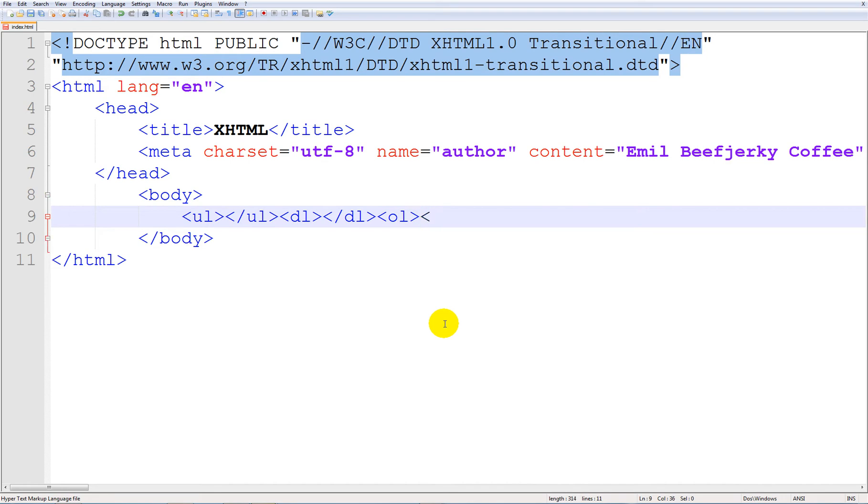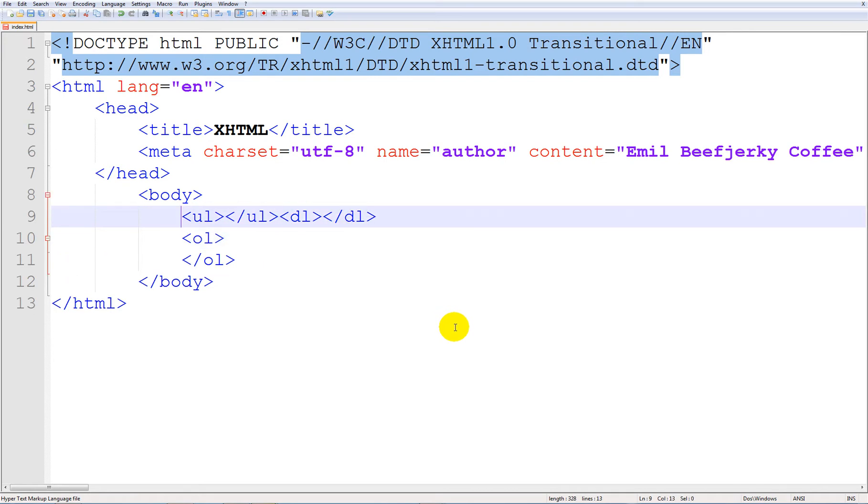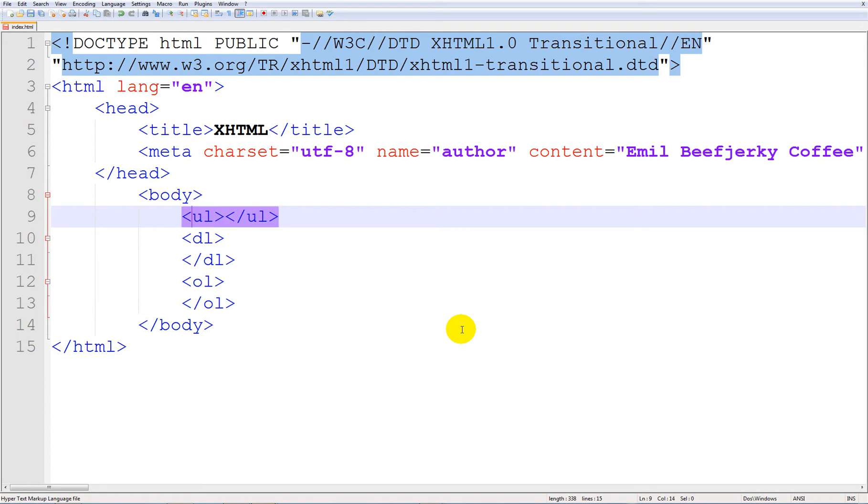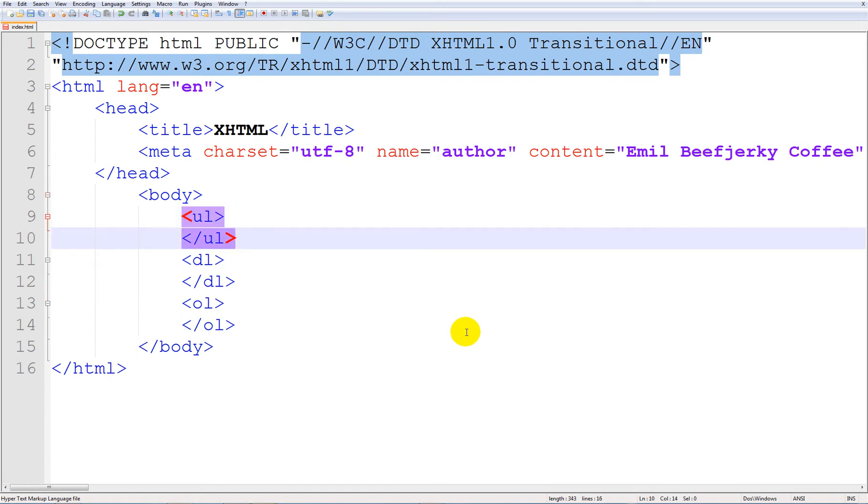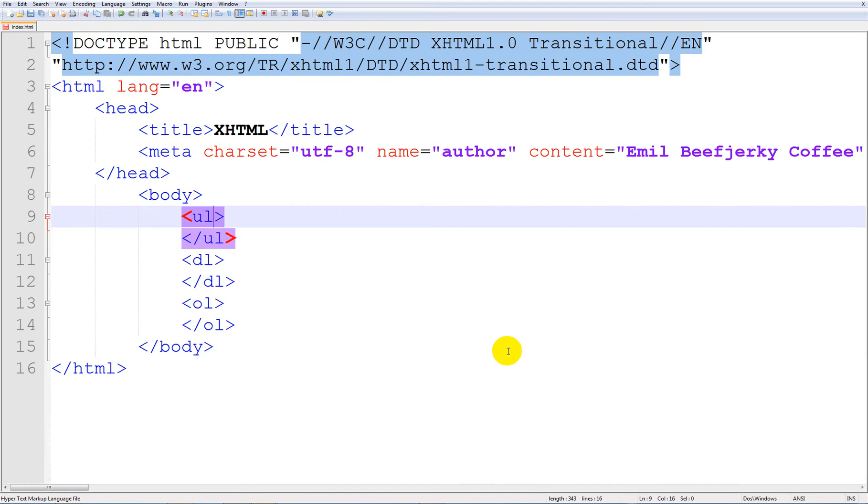Honestly, I'm just gonna say this. I know what everything does here. I can't remember what they stand for. I hope that doesn't annoy you. But I can't remember what UL, DL, and OL stands for. But what I can tell you is what they do.